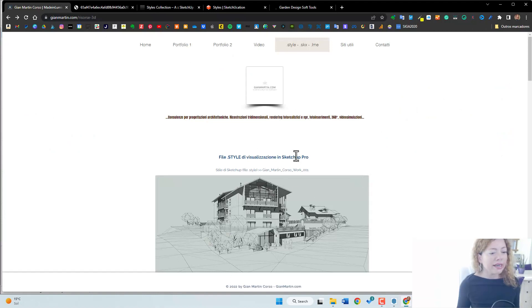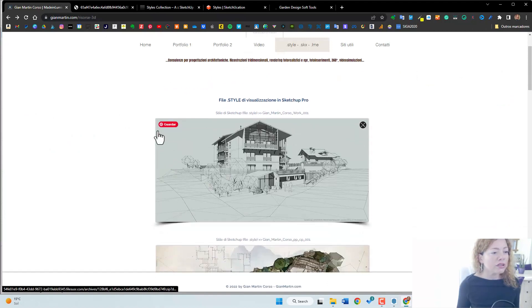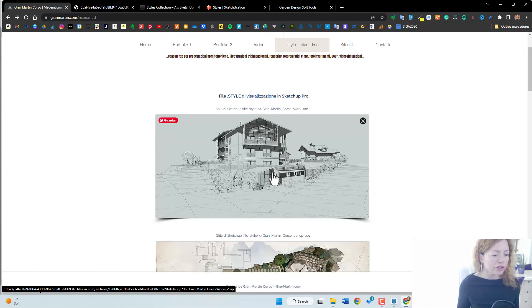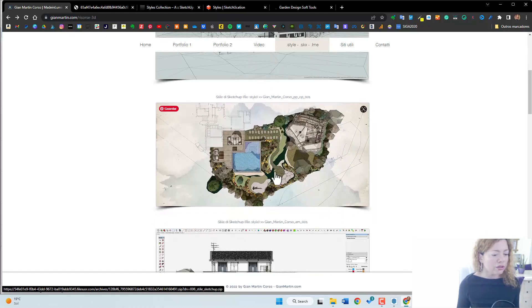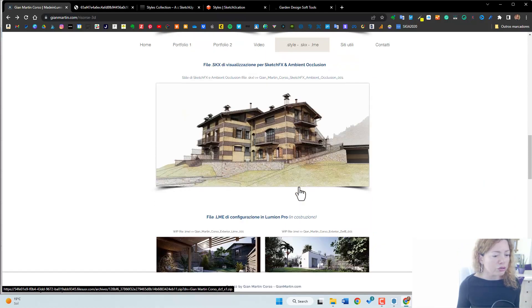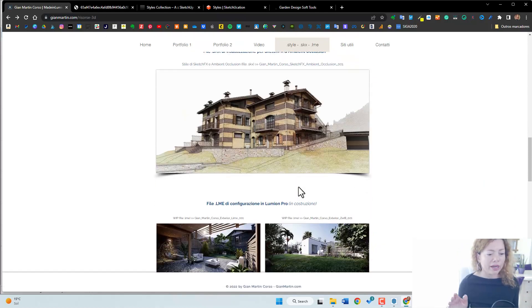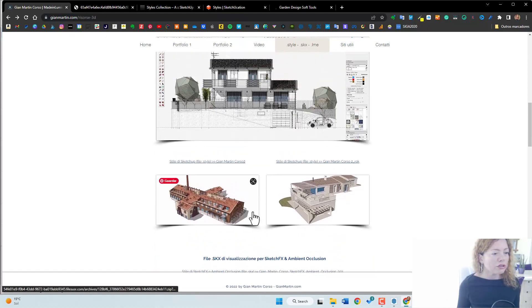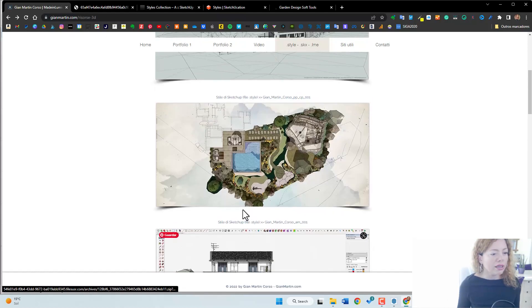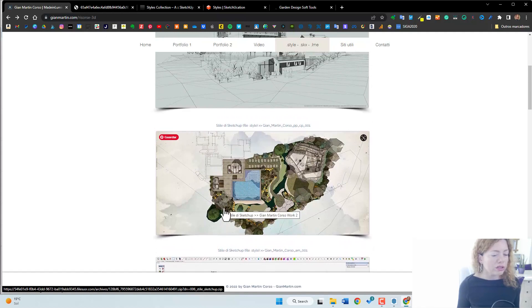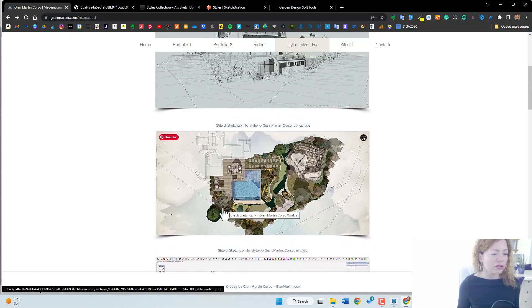And he has some really cool files you can download. He shows you here, you can download for free from his website. I will have his website in the description of this video. But the one I really love is this one. So this is one I've downloaded and I'm going to show you how it looks inside SketchUp.